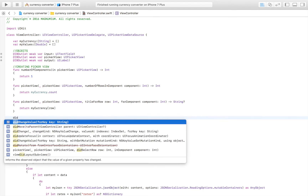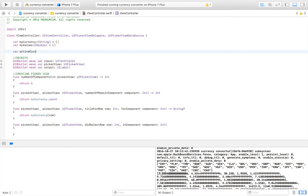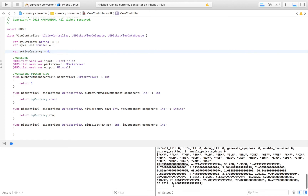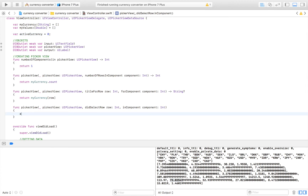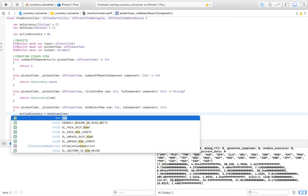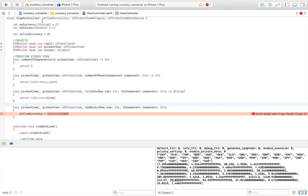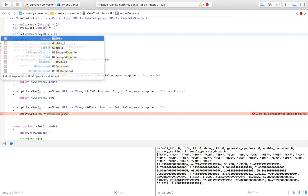Then we need didSelectRow, which gives us a callback each time the user picks a new currency. We want to know which currency that is, so we create a variable that always keeps track of the active one. We declare 'var activeCurrency = 0.0' as a Double, and inside didSelectRow we set activeCurrency equal to myValues[row], so we always update it with the selected currency's conversion value.